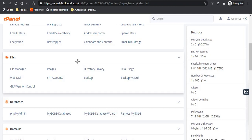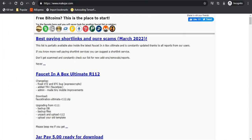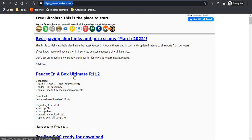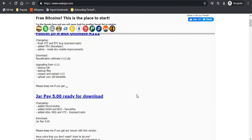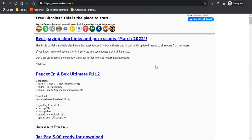Hello everyone, in today's video I will be providing you a cryptocurrency faucet script. As you might already know, the cryptocurrency faucet script provided by makejar, the faucet in a box ultimate script, does not have all the currencies currently available in faucetpay.io.